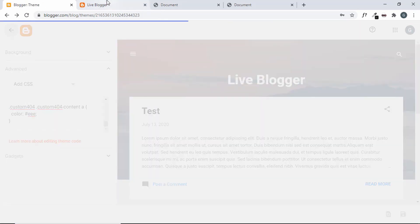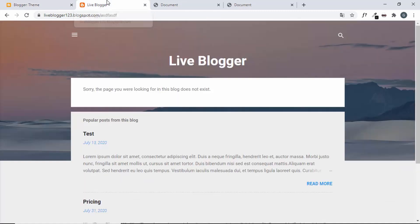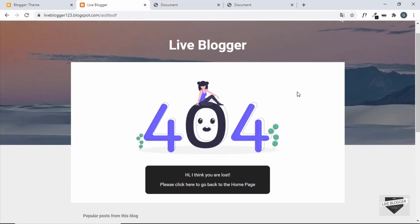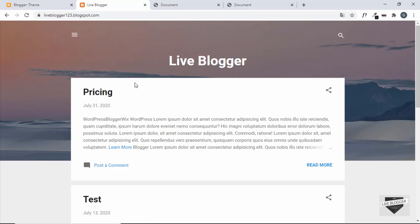Our styling has been applied. Now let's reload the custom 404 page. We can see our custom 404 design is being displayed — we have the image and the message, and when we click on the links we get taken to the home page.